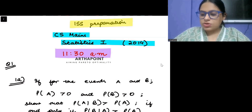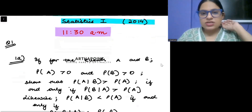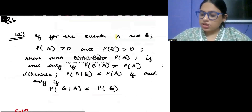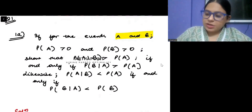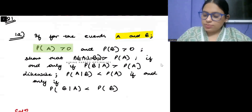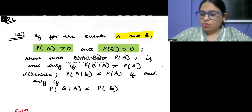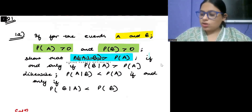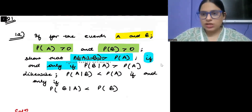Okay, try to look into this question first. This is a question that was asked in the 2014 paper. Look carefully — it says: for events A and B, probability of A greater than 0 and probability of B greater than 0. Show that probability of A given B is greater than probability of A, if and only if. The phrase 'if and only if' is being used here.